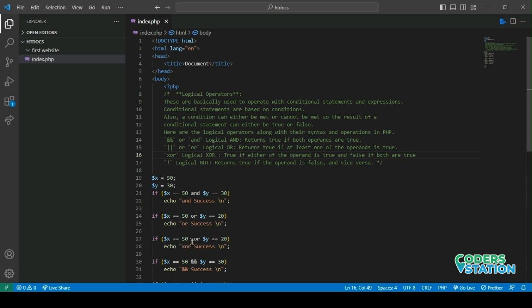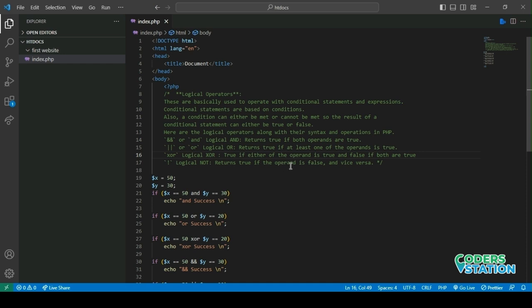Similarly for OR, either of the conditions should be true. If we are given two or more, then any one condition should be true. So $x is 50 and $y is 20. But $x is 50, that is correct, but $y is not 20. But still, if $x is 50, then it will evaluate to true.